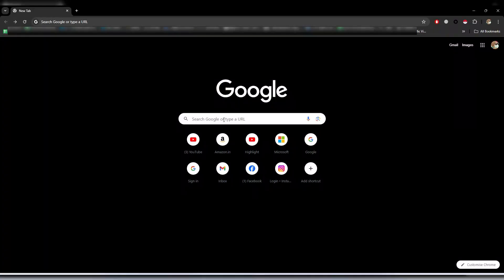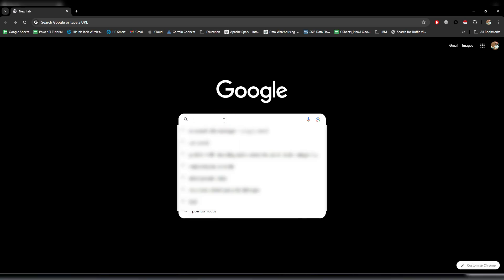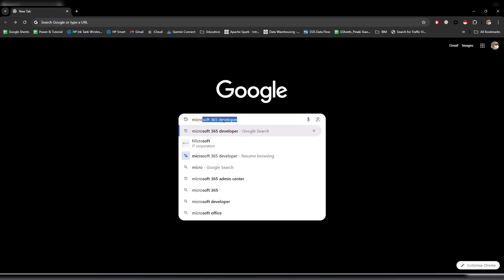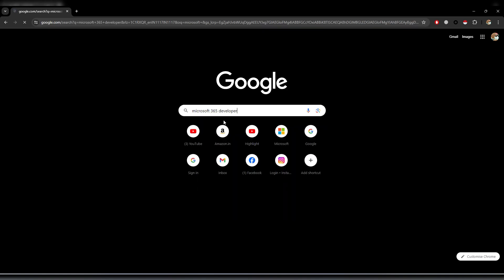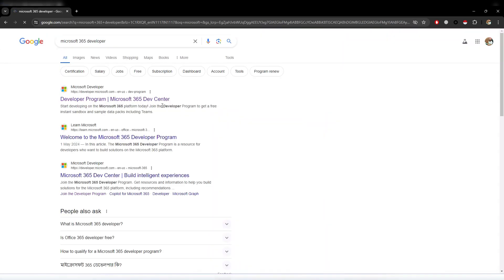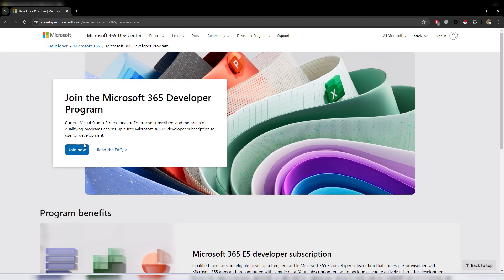I am using Google Chrome. Search for 'Microsoft 365 Developer', open the first link, and once you open it click on the Join button.